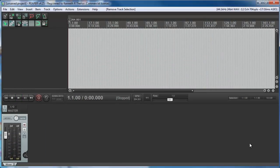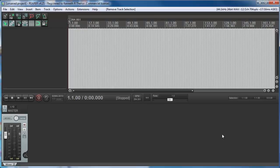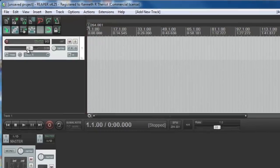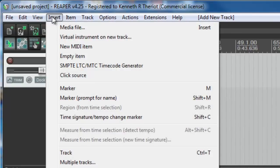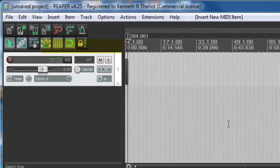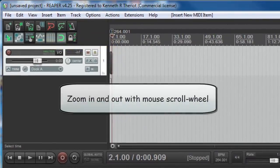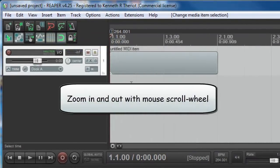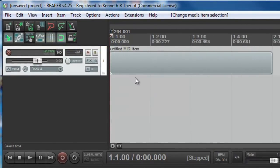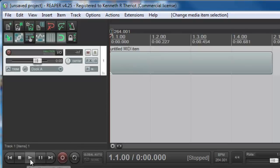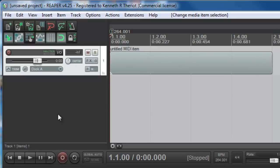Let's dive right in and create our own MIDI track. First thing, let's just double-click to create a track. And now let's go up to our menus and choose Insert, and we're going to choose New MIDI Item. And let's zoom in to see that. Now we have a MIDI item on our track. If you hit Play, you'll notice that nothing happens because there's nothing in the MIDI item yet.